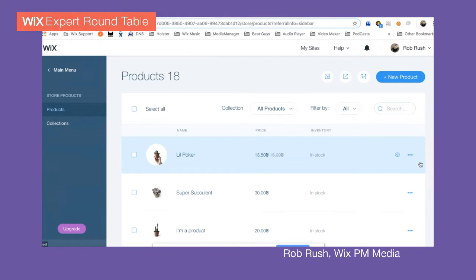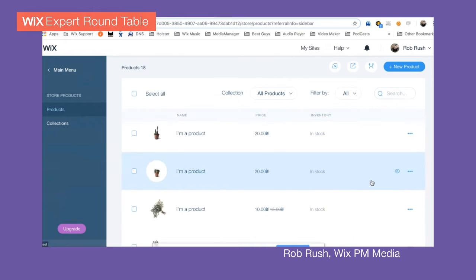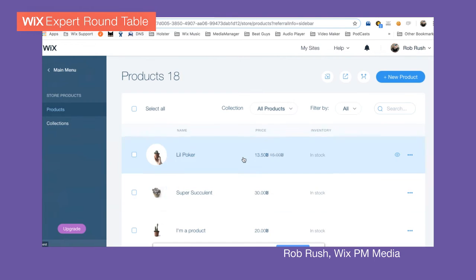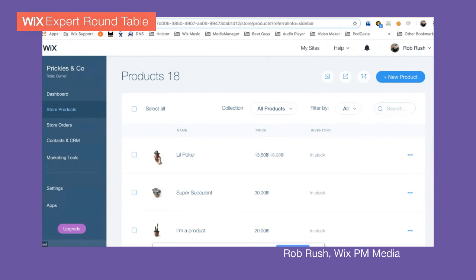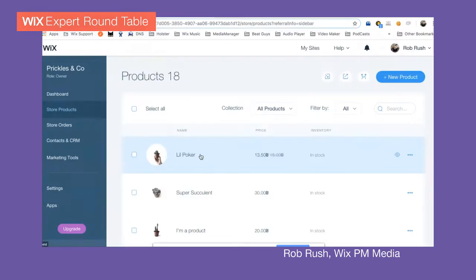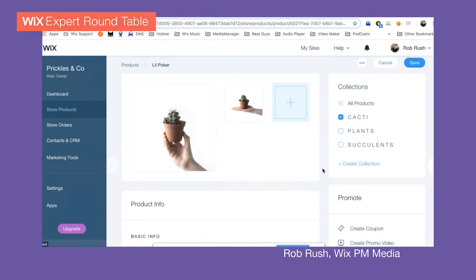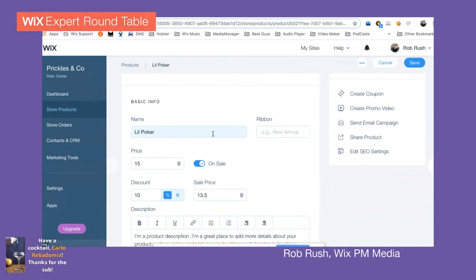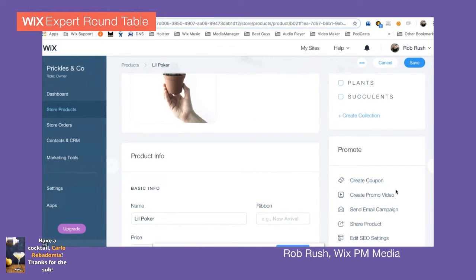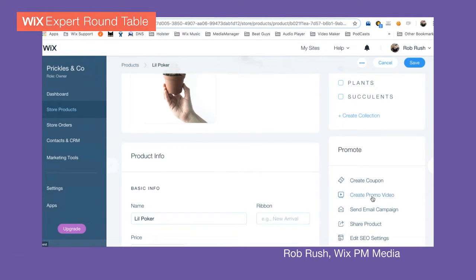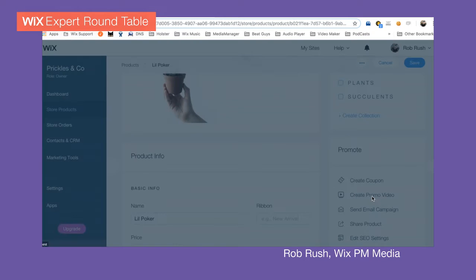Okay, so here we are. I got my screen up. This is just a template I opened up — a stores template, prickles and company template. Once a product is added and you have the information in back office, you've got two images and some information. I renamed it 'a little poker' and we've got the price here. And then this is the new button right here: 'Create Promo Video.' This is the one click — let's give it a spin and click.